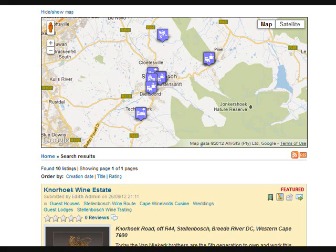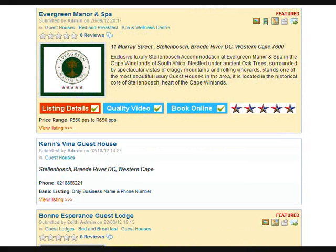The results of your search will be pinned on a geocoded Google map and a list of results displayed below it. Results are displayed in random order and are made up of all gold and basic listings that match your search criteria.